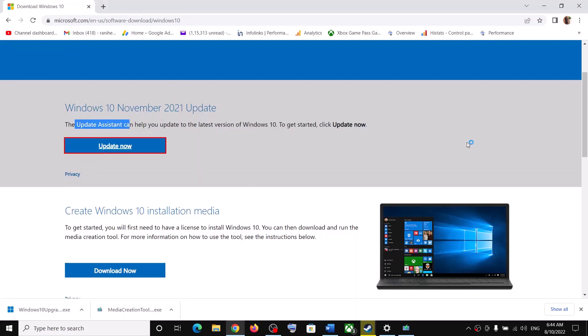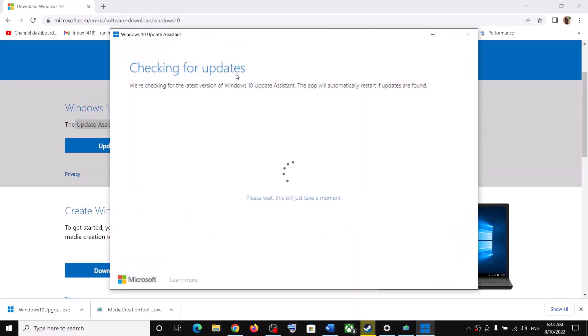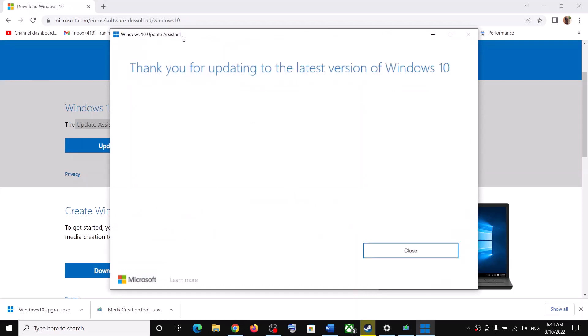Click Yes to allow. It will load the Windows 10 Update Assistant. If there is any pending update, it will give you an option to install or update, so click on Install or Update if you see it, and then update your Windows 10.